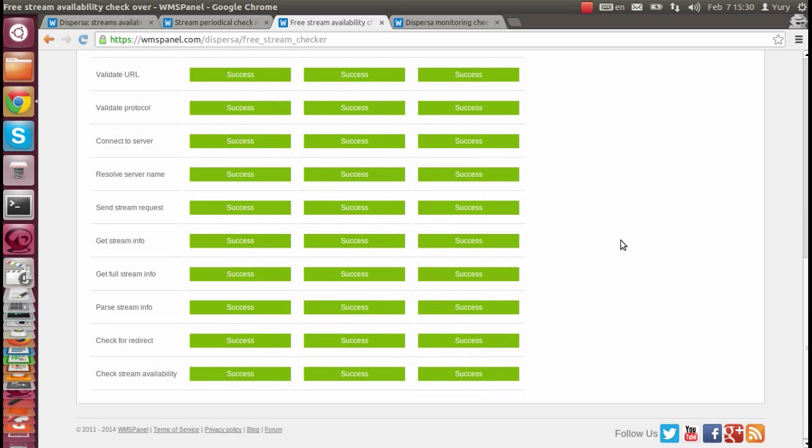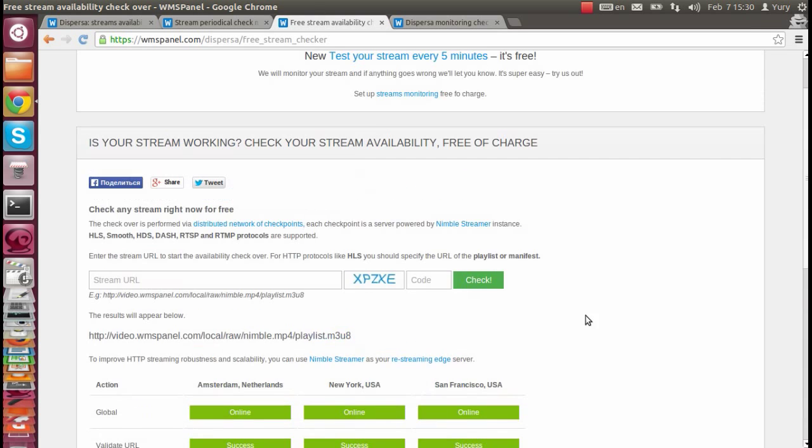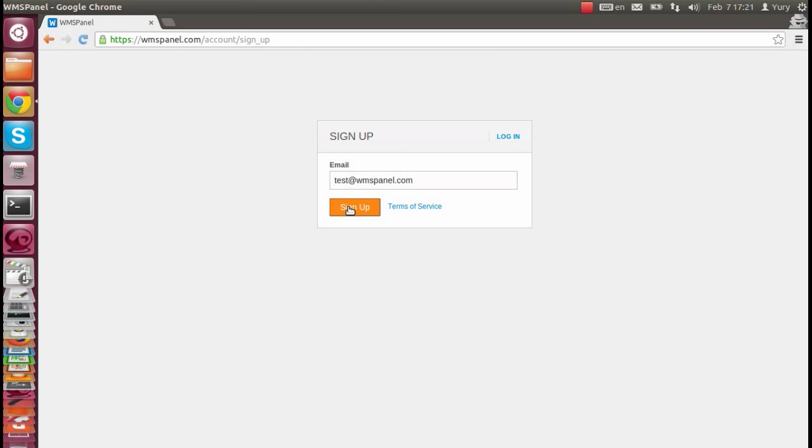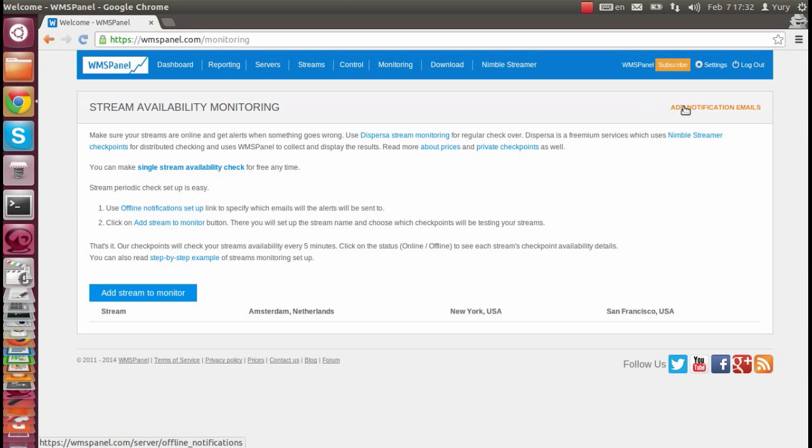You can also make sure you know about every failure of every stream. For that, you need to sign up to WMSPanel. Once you're logged in, you will see Monitoring Dashboard. You'll need to set up an email for further notifications.